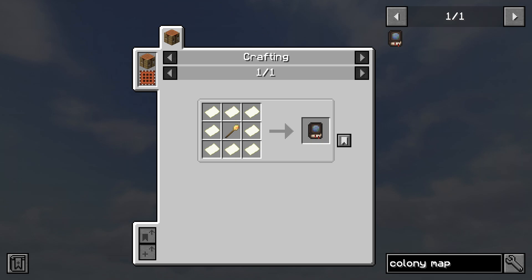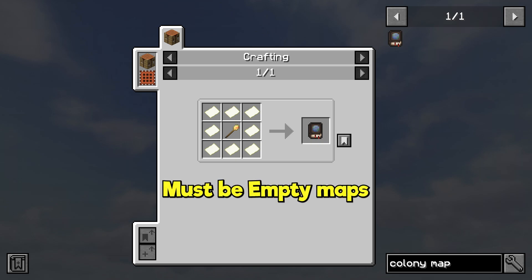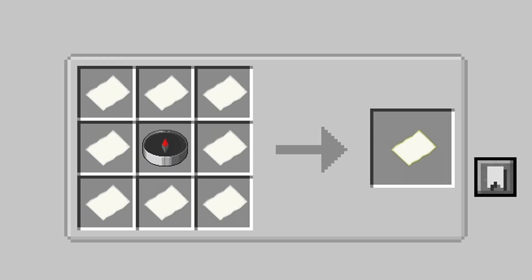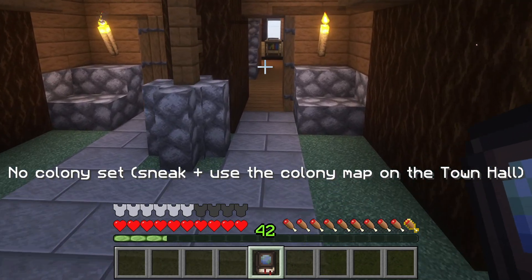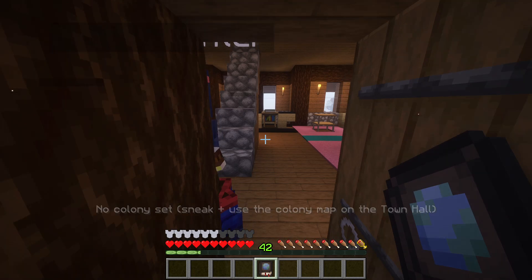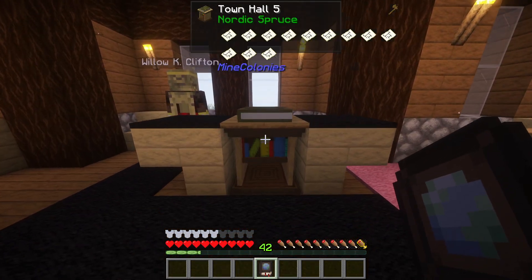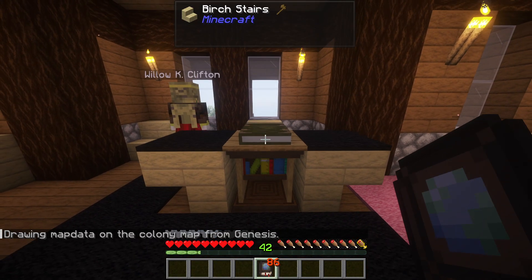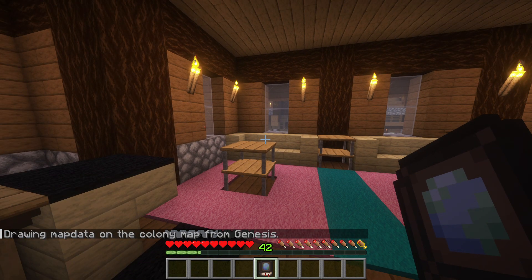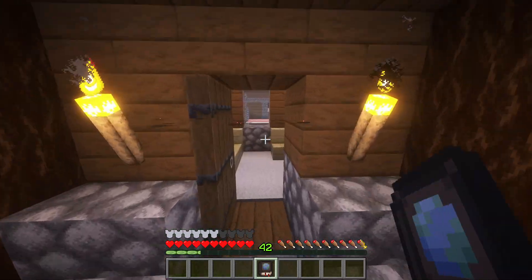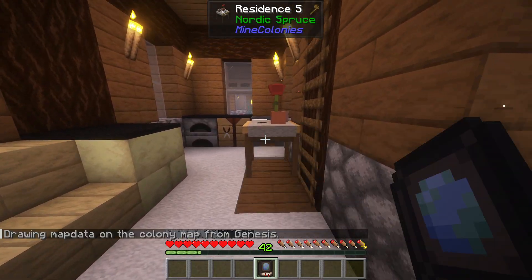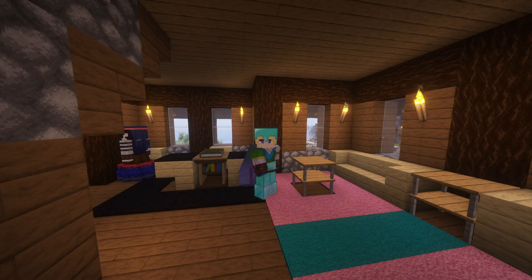The colony map can be crafted by using 8 empty maps and the build tool. Empty maps can be crafted by using 8 pieces of paper and a compass. In order to use the colony map, you'll first need to set it up by sneaking and right-clicking on the town hall block with it. You could use any hut block within the colony to set it up, actually, but it's probably better to use the town hall.